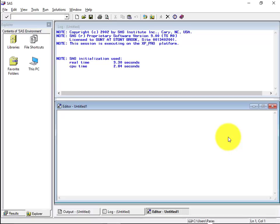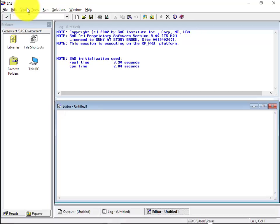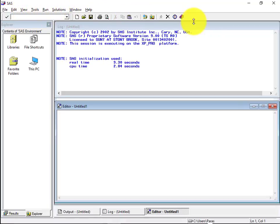So this is the Base SAS interface. I already got it open beforehand for you guys. So here you can see various windows and a simple layout at the top, file, edit, view, tools and different menu options. Then you have different toolbars over here.